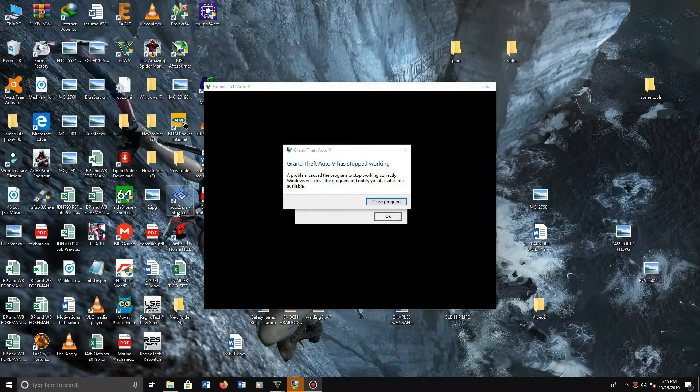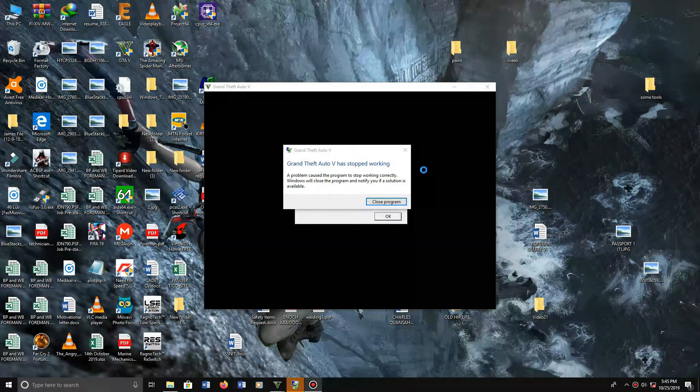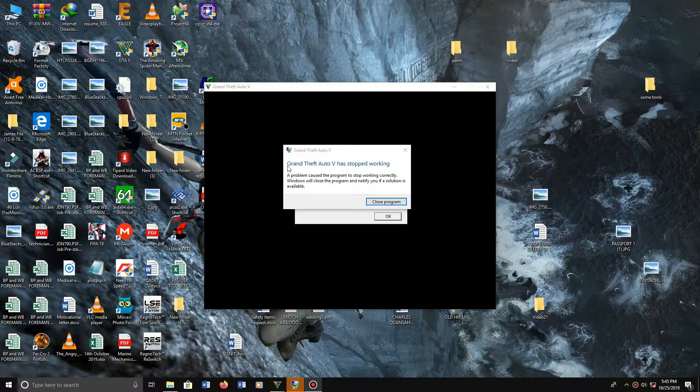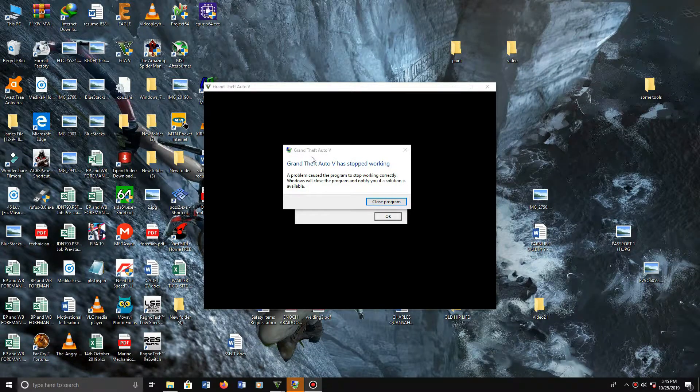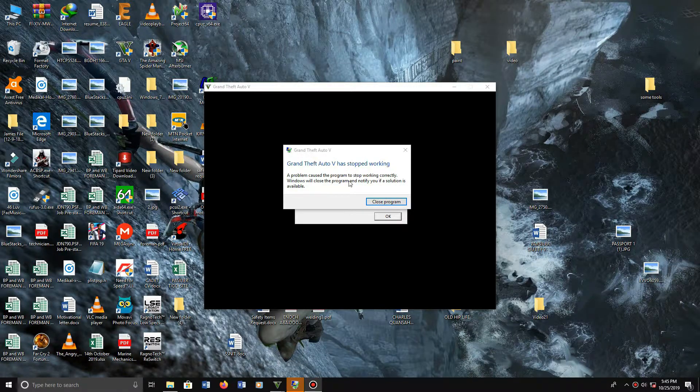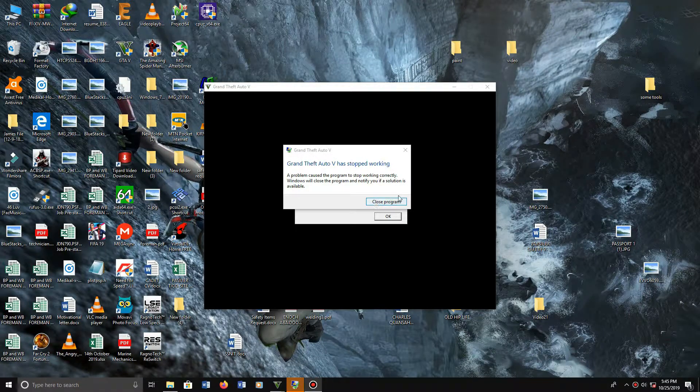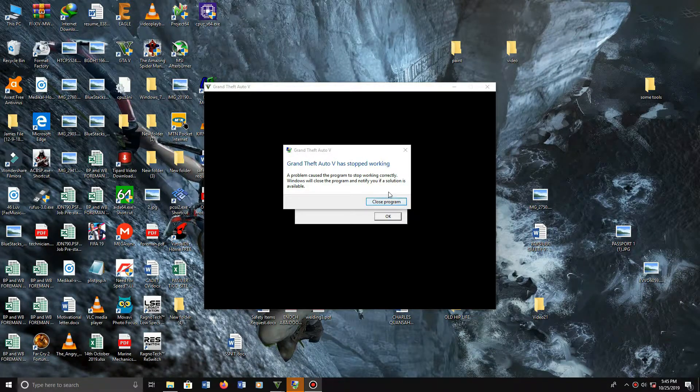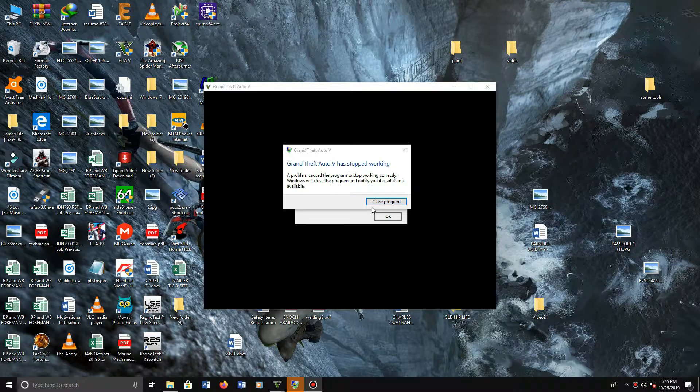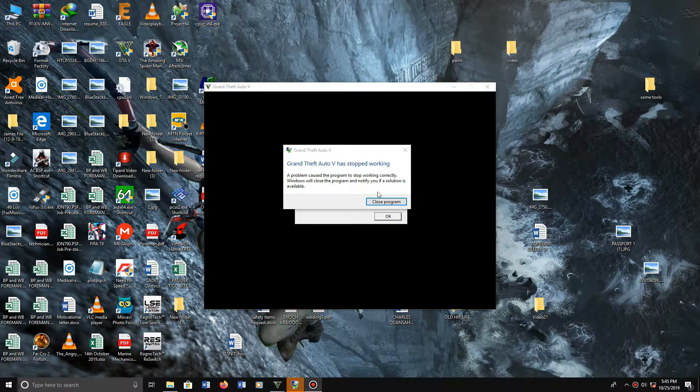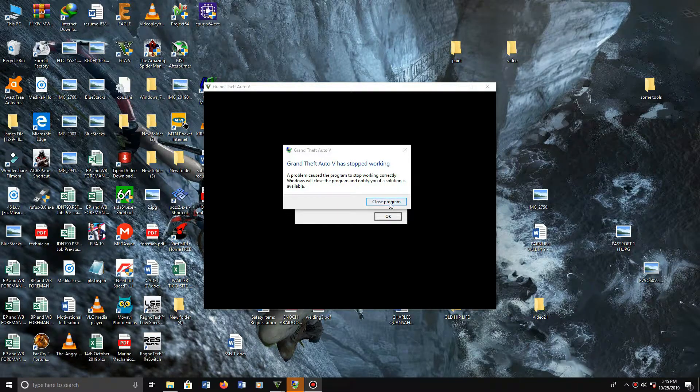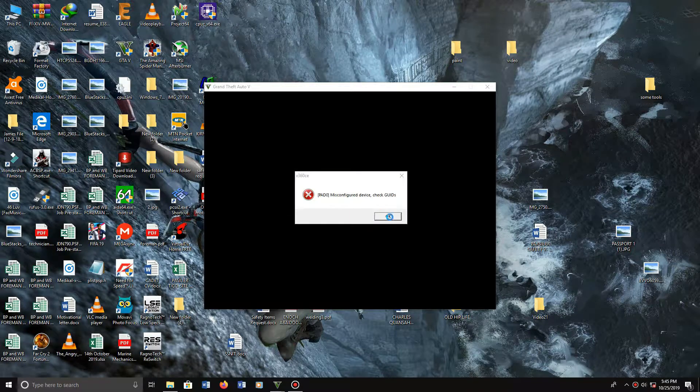Hello guys, what's up, welcome to TON Gaming and I'm going to show you how you can fix the problem GTA V has stopped working. It's my first video so I don't want to take long, so close the